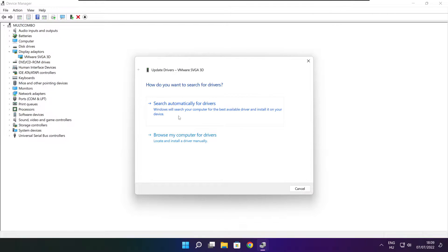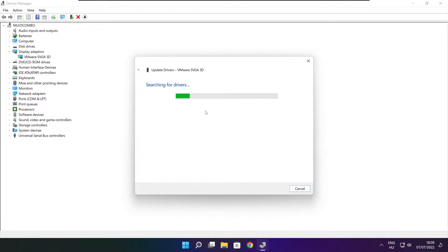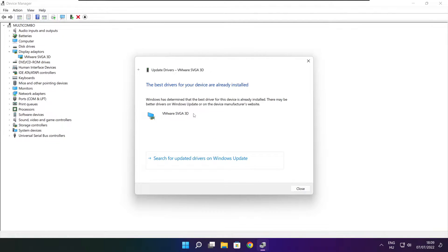Search automatically for drivers. Installation complete and click close.